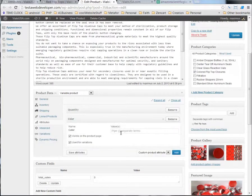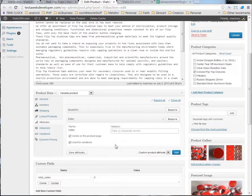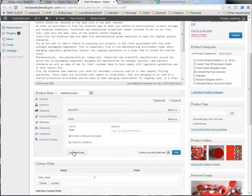and we could give it different values. But, we'll just go ahead and click save attributes.